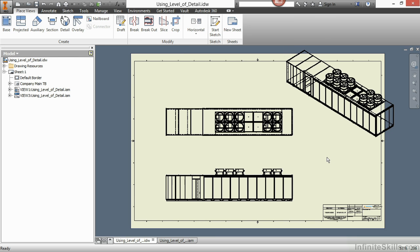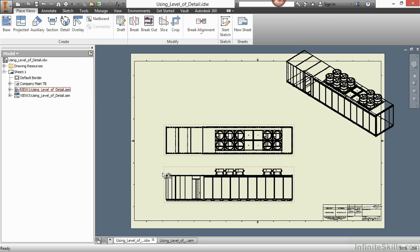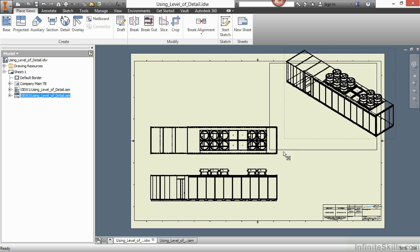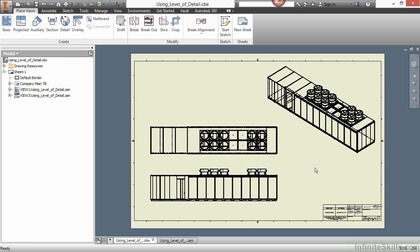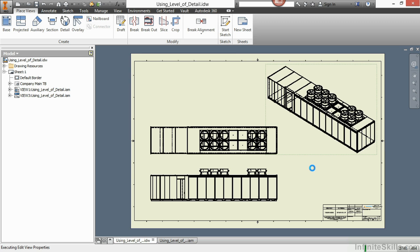I'll right click and choose create and generate my views for this drawing. If I need to change the level of detail for one of these views to something other than the internals off level of detail, I can do that as well. I'll simply double click on the view and choose master for the level of detail. And we'll let that finish loading.